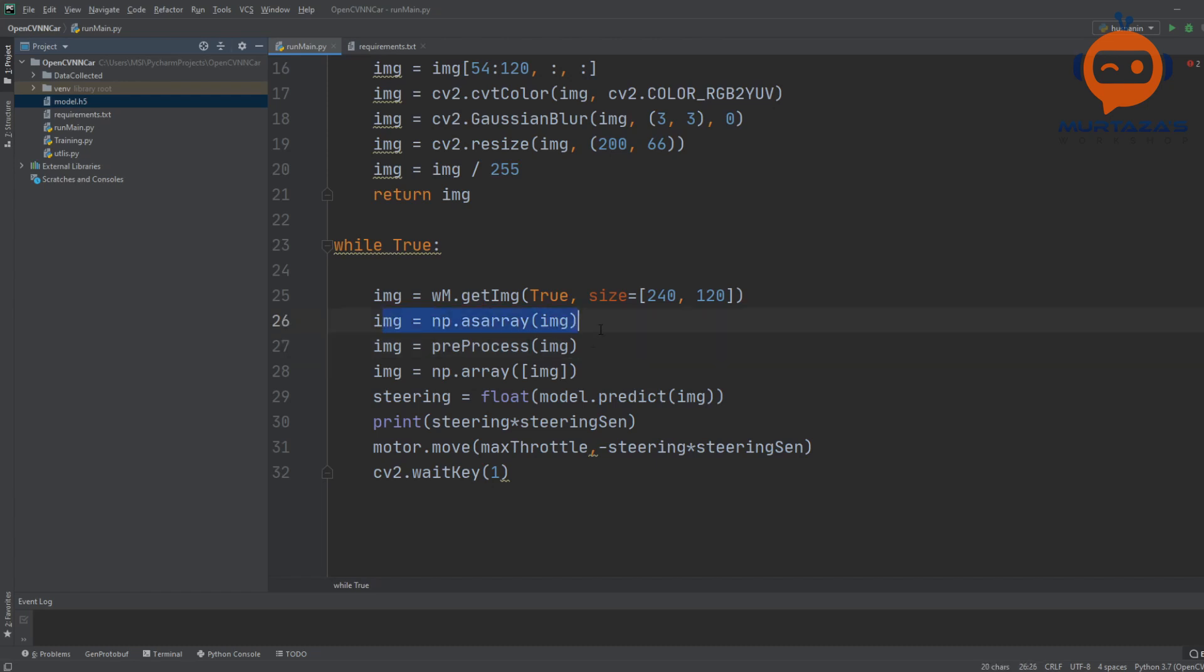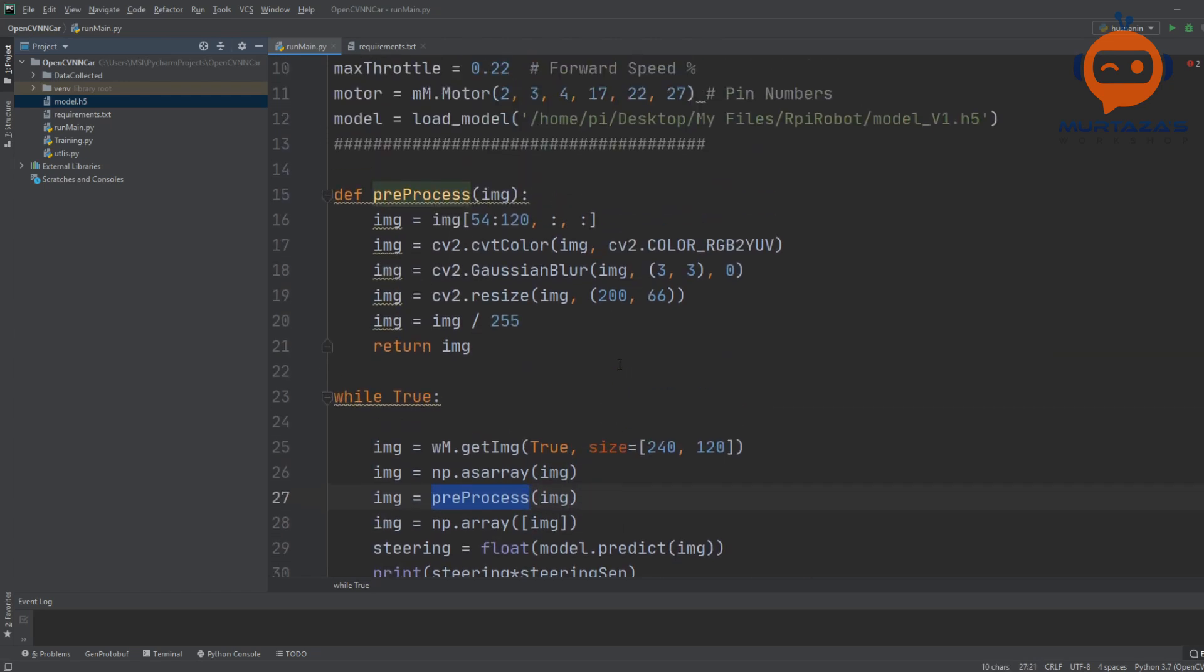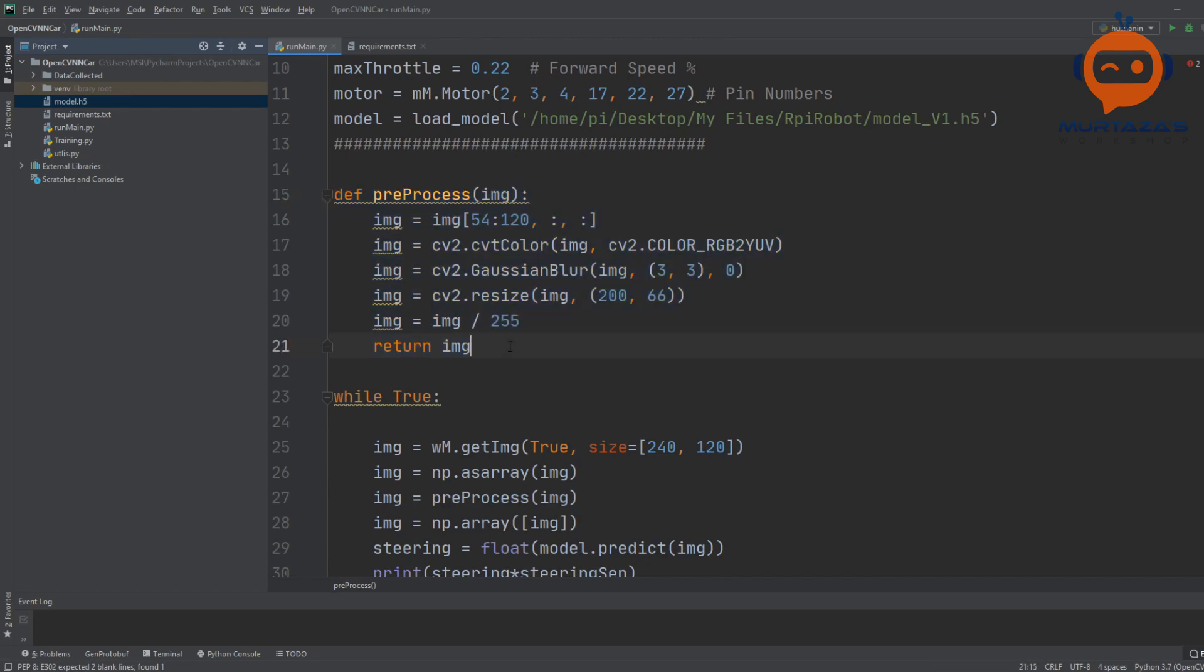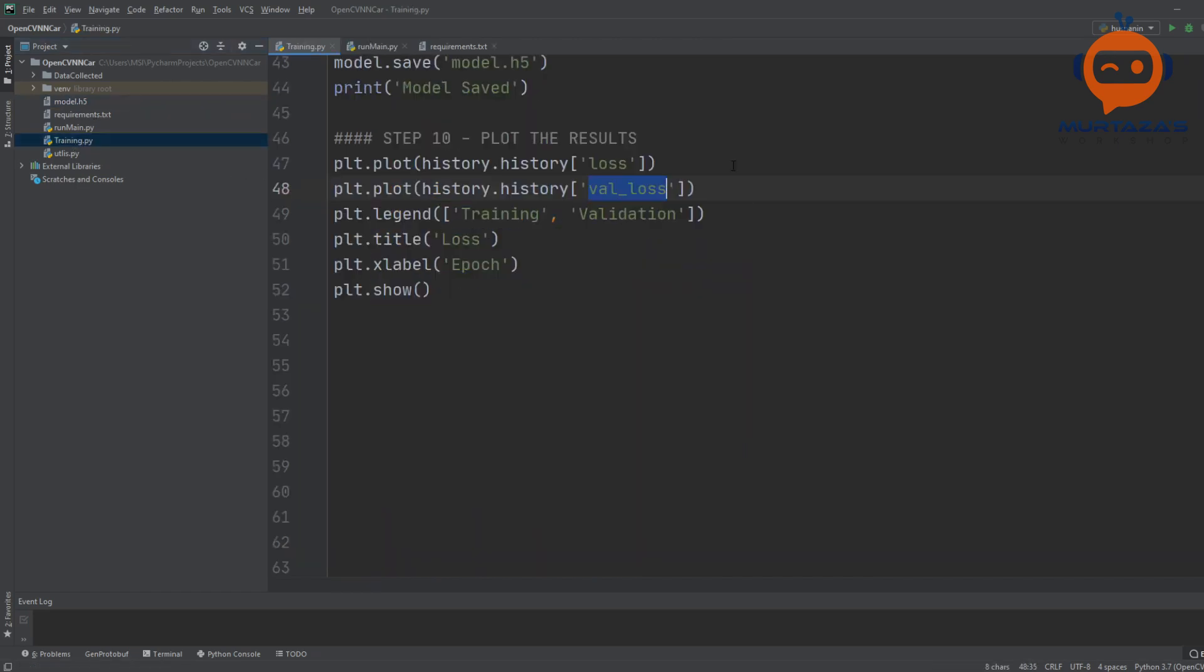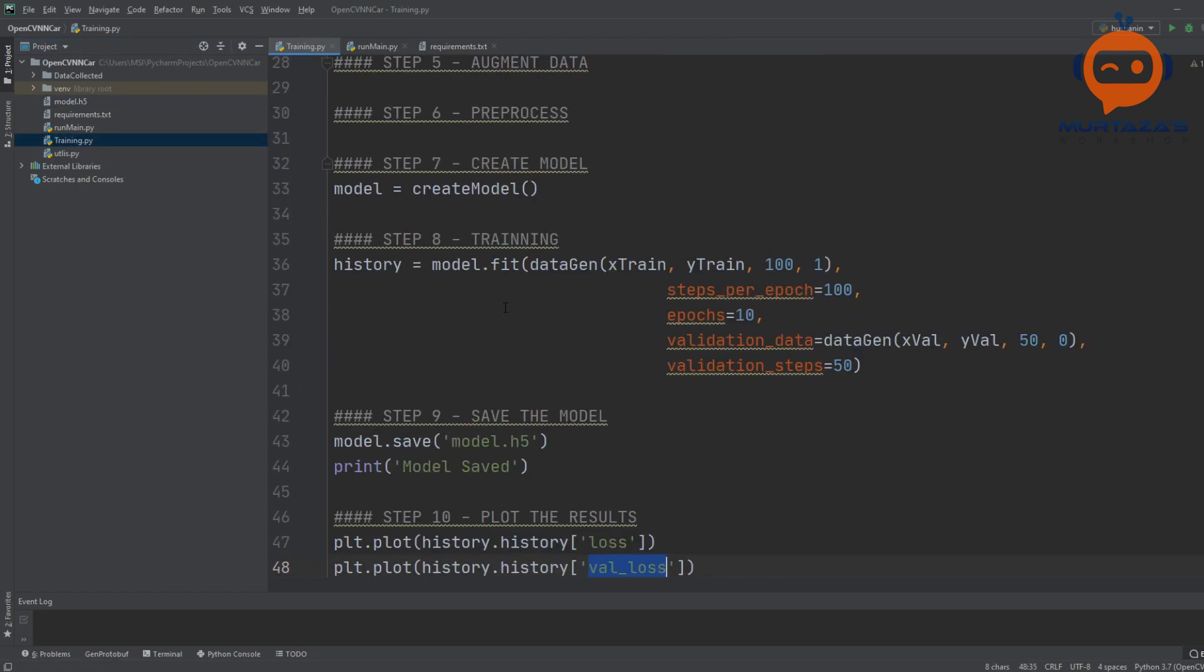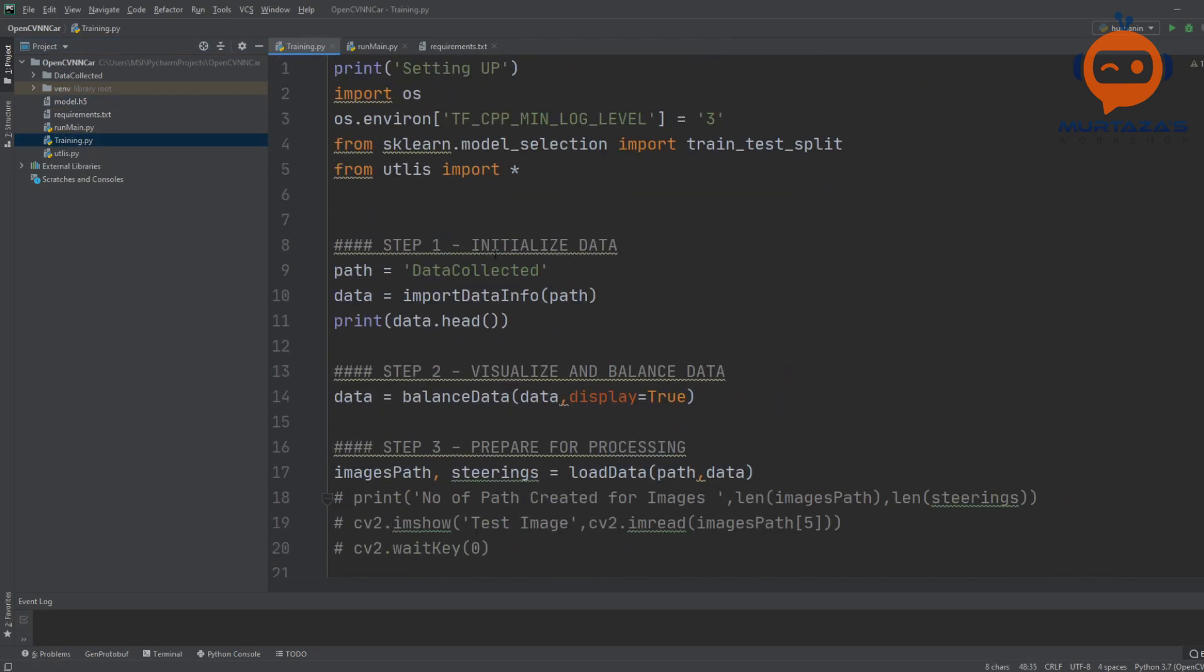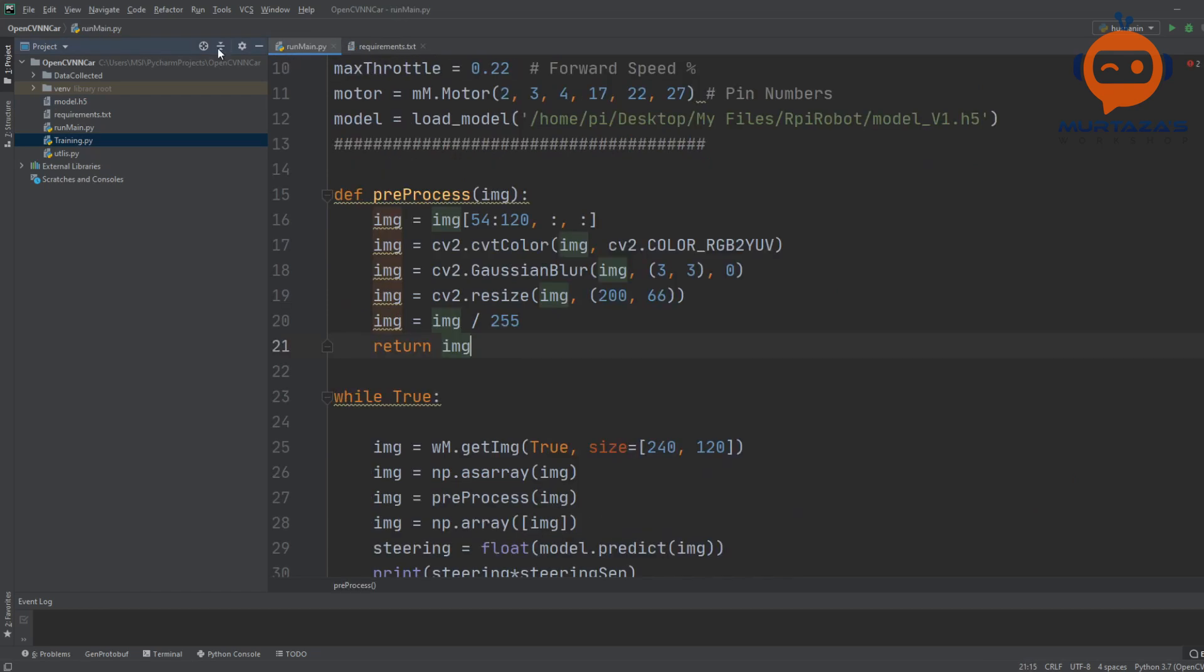Once that is done, we will convert it into a NumPy array and then we will send it for preprocessing. This preprocessing is pretty much the exact same that we did for our training.